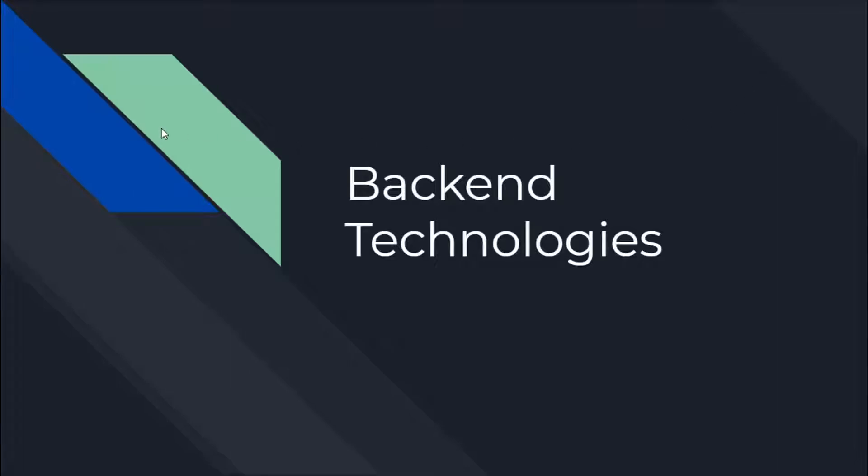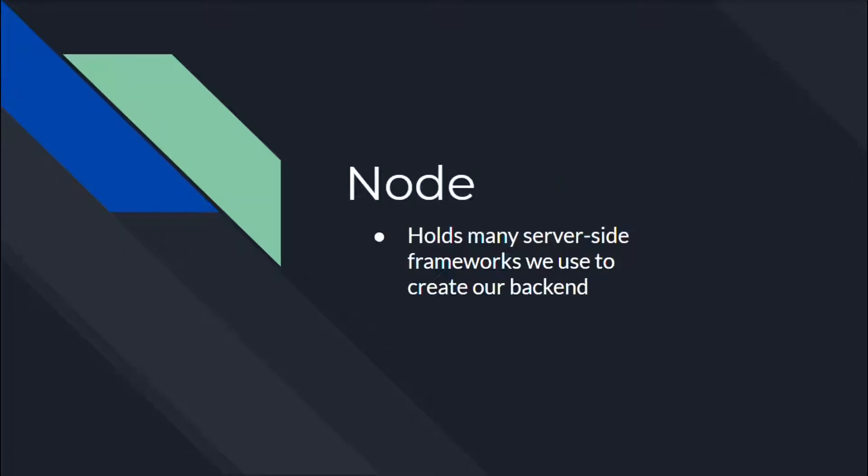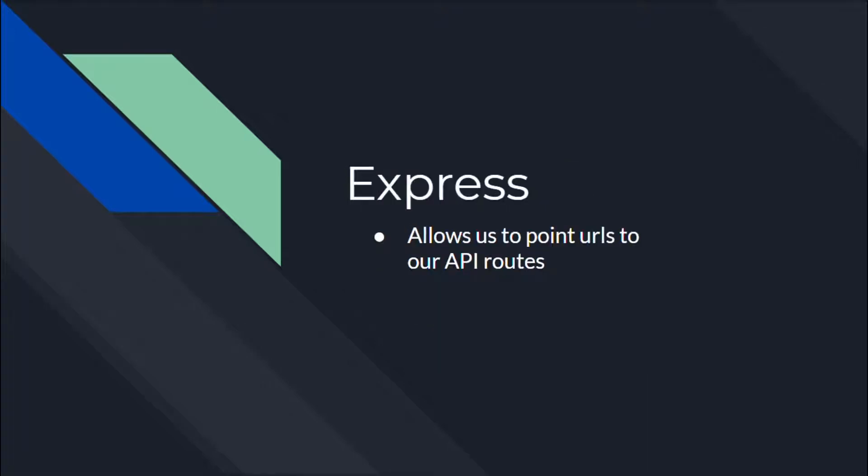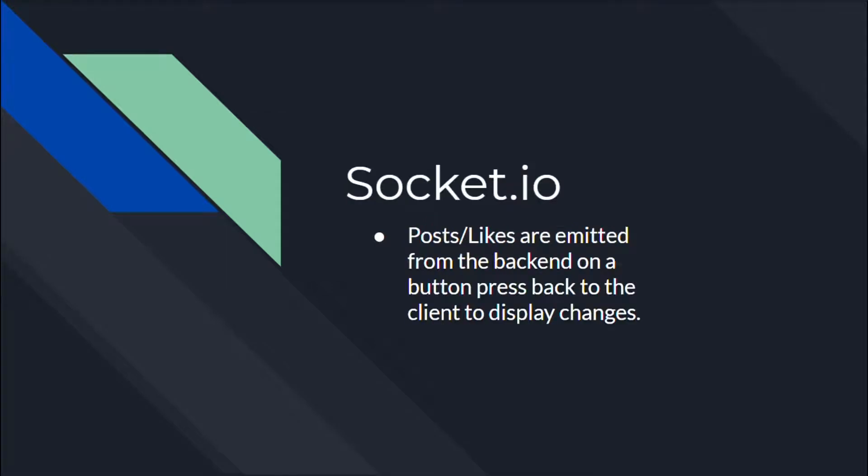Backend technologies. We use Node, which holds a lot of server side frameworks we use to create our backend. And then for our database, we use MongoDB. We specifically use Mongoose and have a models folder where we define our schemas and a routes folder to define the endpoints of our schemas with the respective GET slash POST endpoints. We use Express as our backend framework to point to the URLs of our API routes. And with Socket IO, we emit backend button presses back to our front end to display changes such as posts and likes.